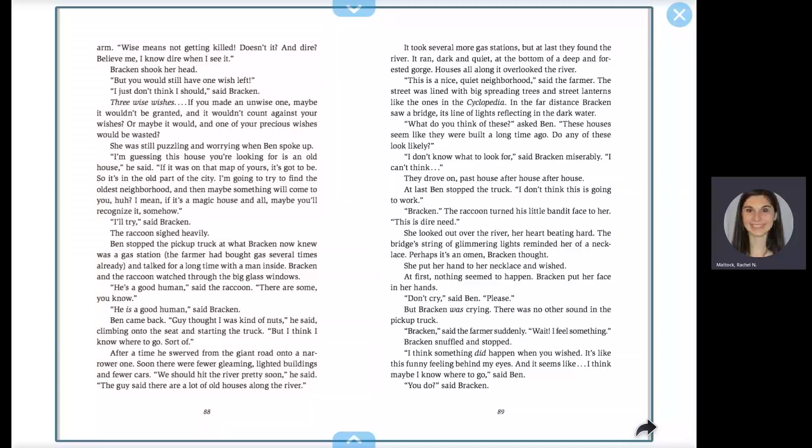There are some, you know. He is a good human, said Bracken. Ben came back. Guy thought I was kind of nuts, he said, climbing onto the seat and starting the truck, but I think I know where to go, sort of. After a time, he swerved from the giant road onto a narrower one. Soon there were fewer gleaming, lighted buildings and fewer cars. We should hit the river pretty soon, he said.